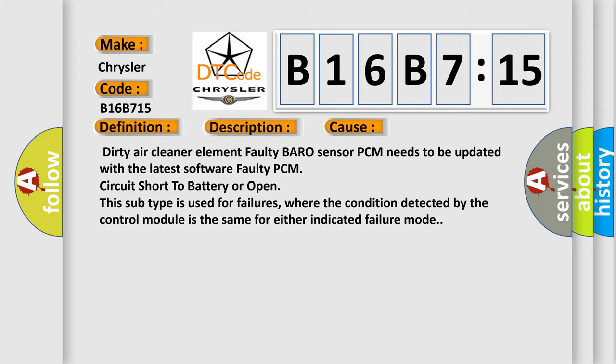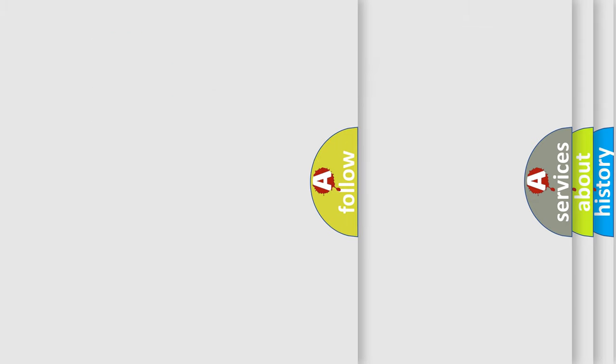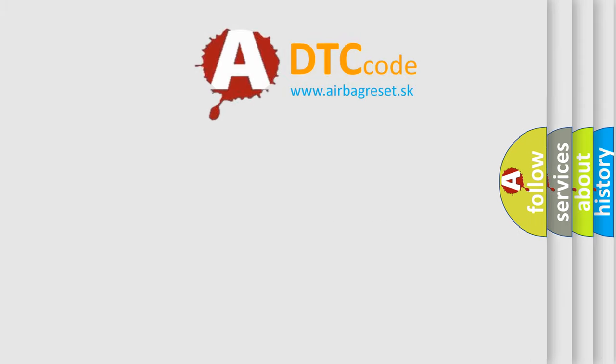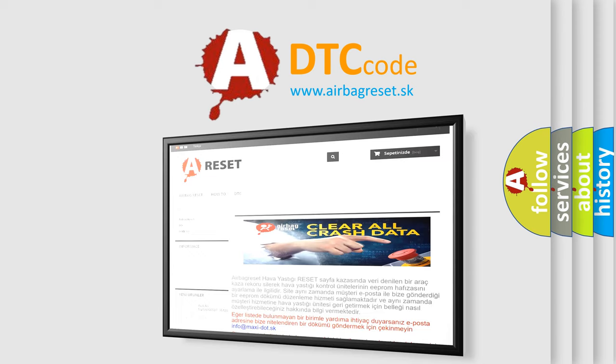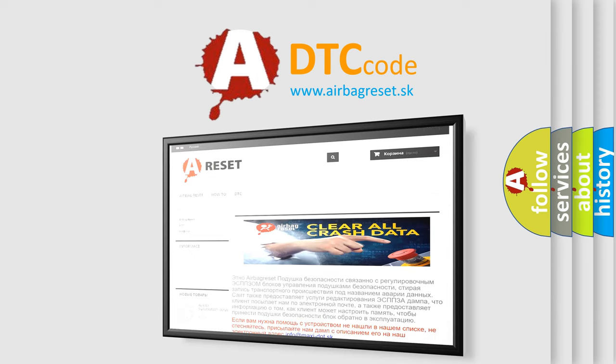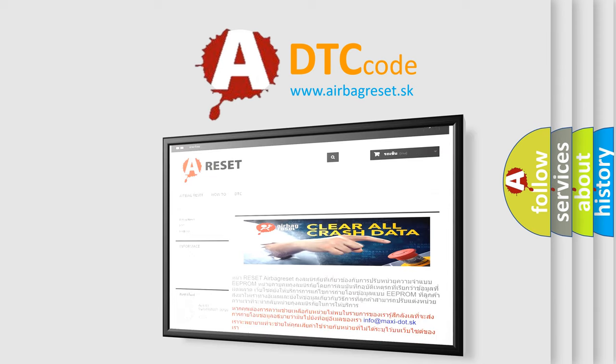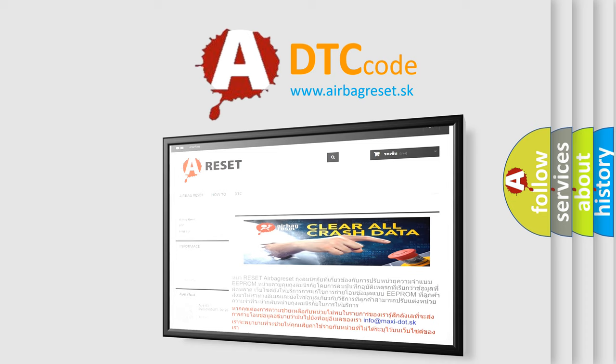The airbag reset website aims to provide information in 52 languages. Thank you for your attention and stay tuned for the next video.